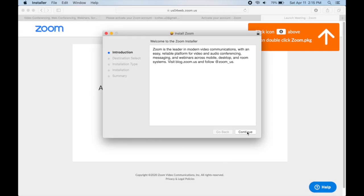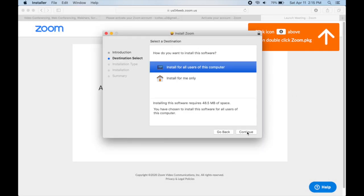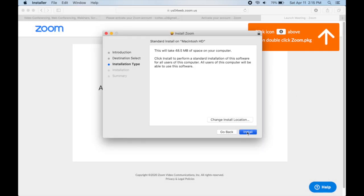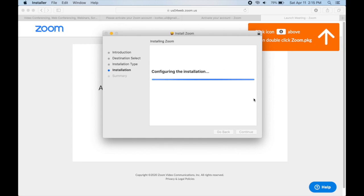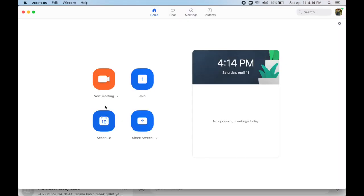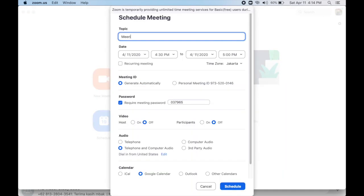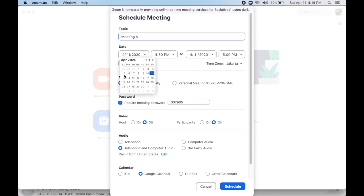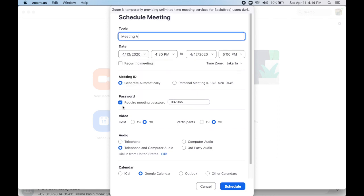Now you are on the home page. Click schedule to set an upcoming meeting. Type the topic of the meeting and then set the date and time. You may also set a meeting password there, then click schedule.